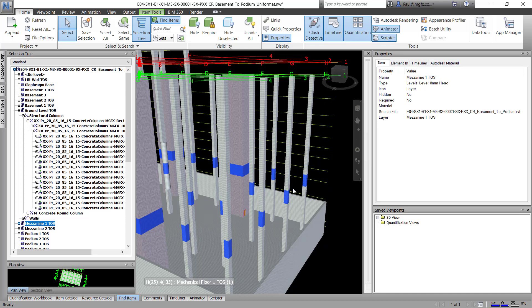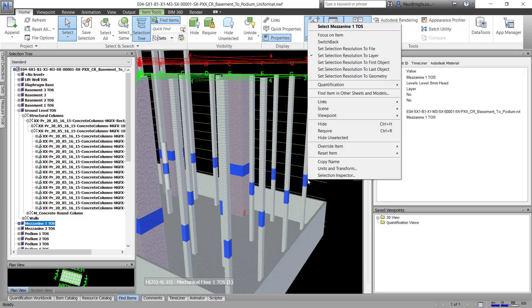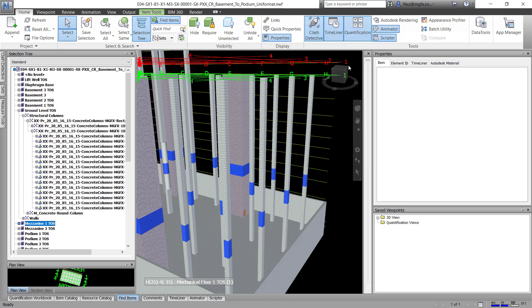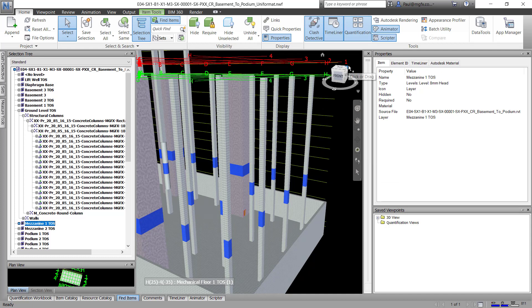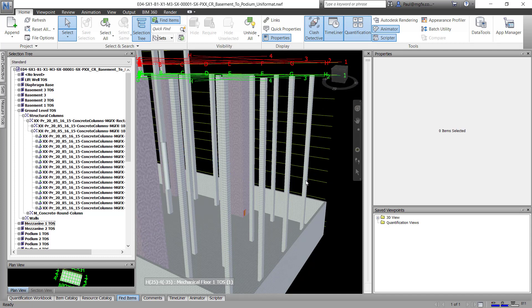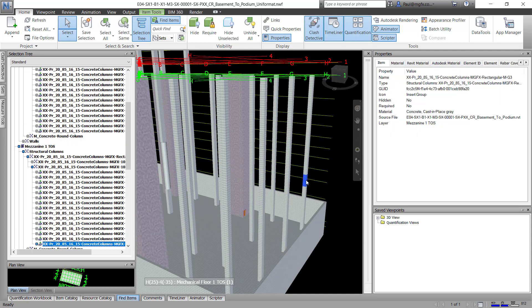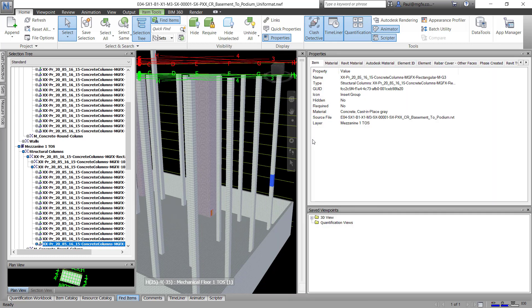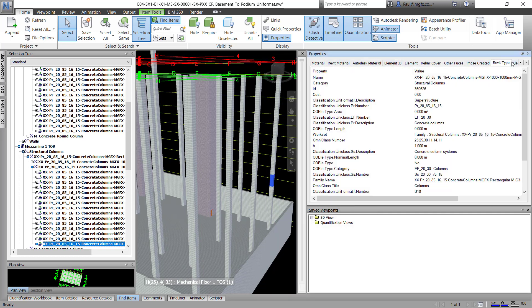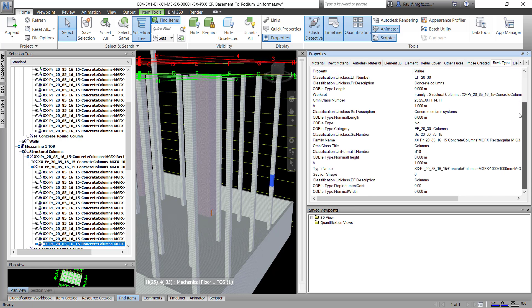So what we do, we set that to say the first object, in which case it's going to now on selection show us some more properties. And part of those properties are going to be the Revit type properties. And this is where the type properties of the element is going to show up.